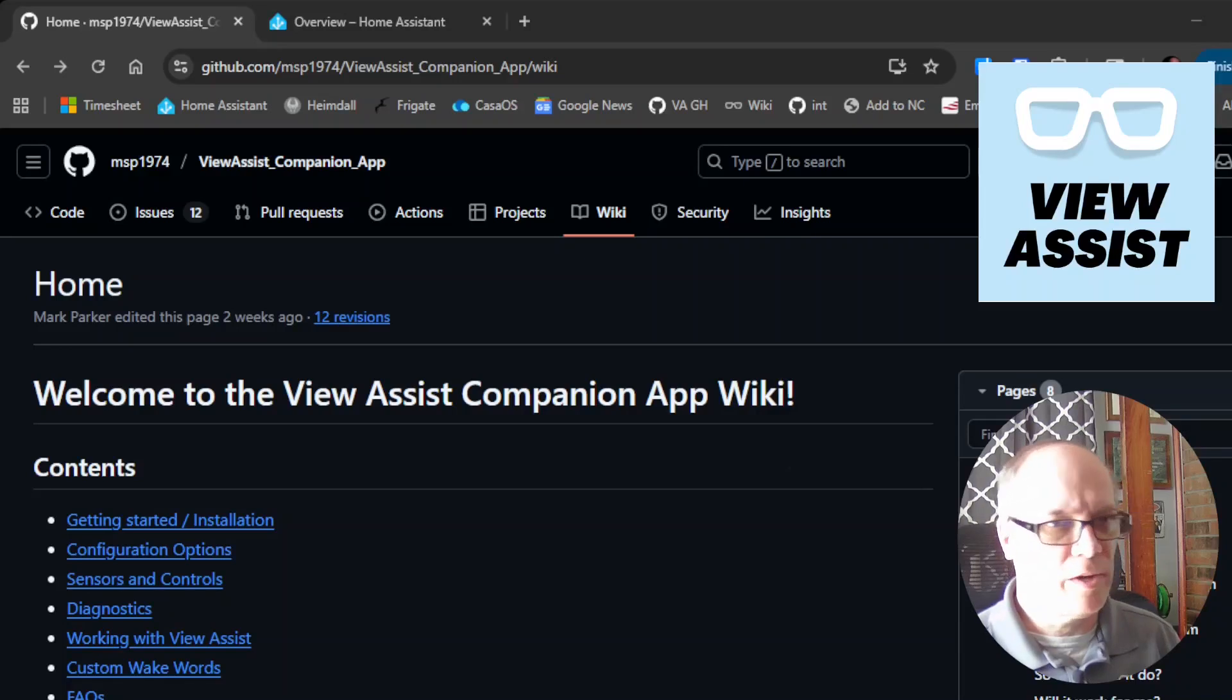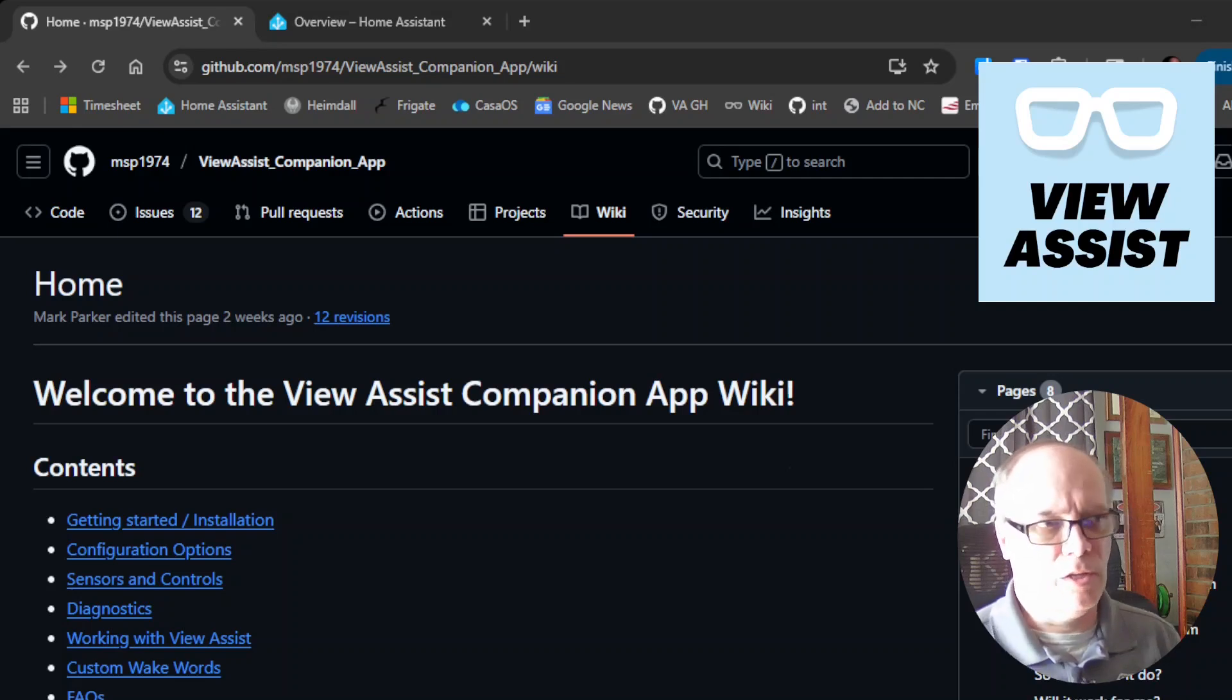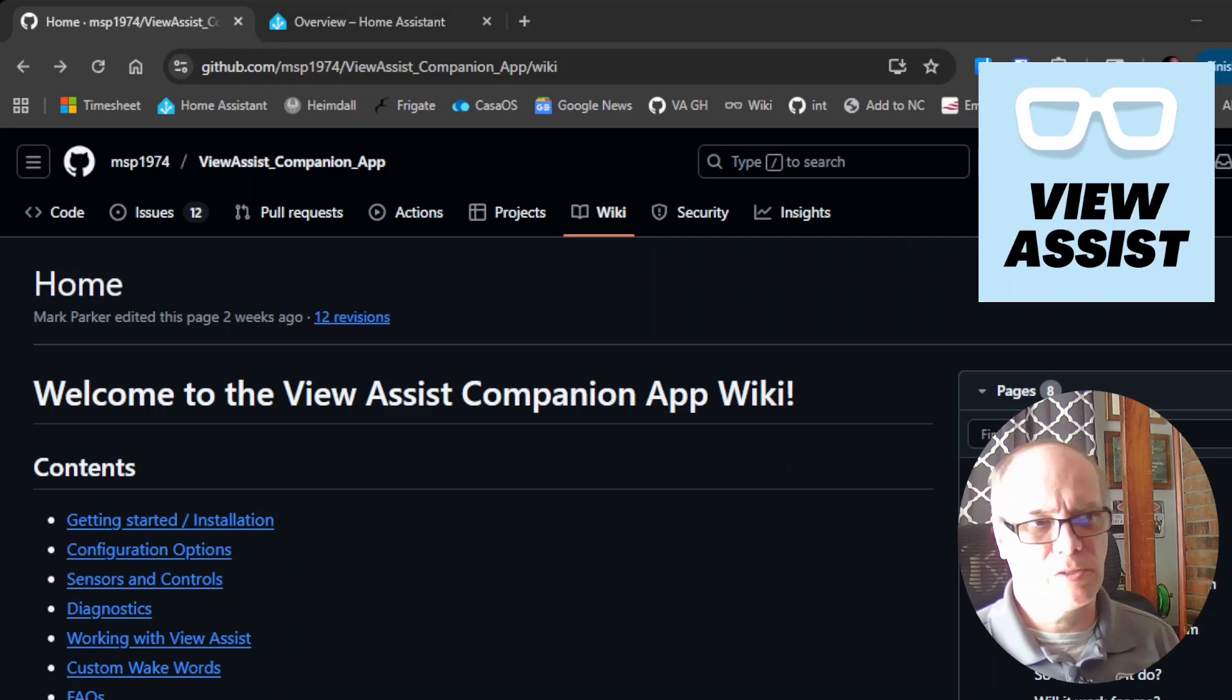Welcome back everybody and welcome if you are new. Today I'm excited to show the installation of the View Assist companion app.